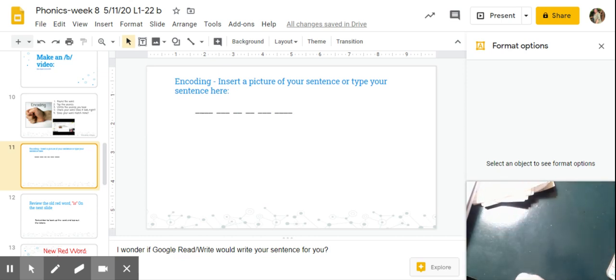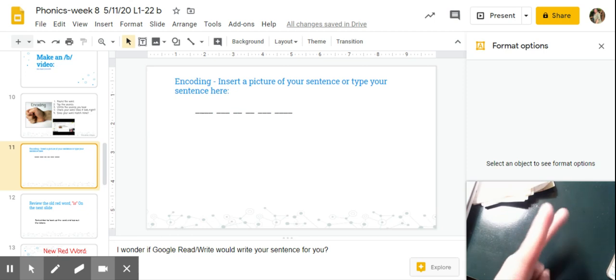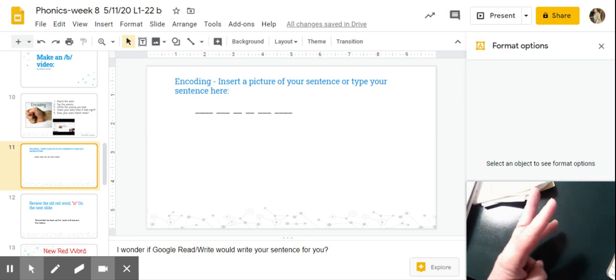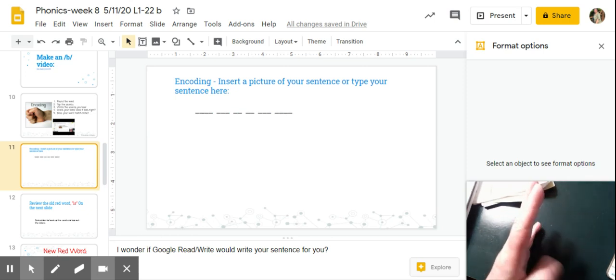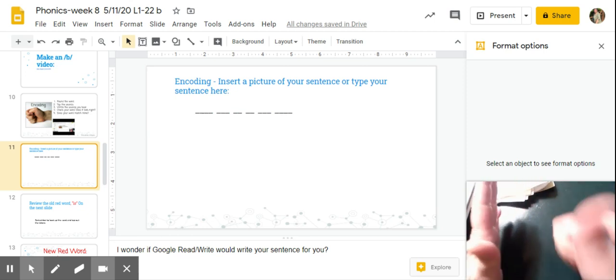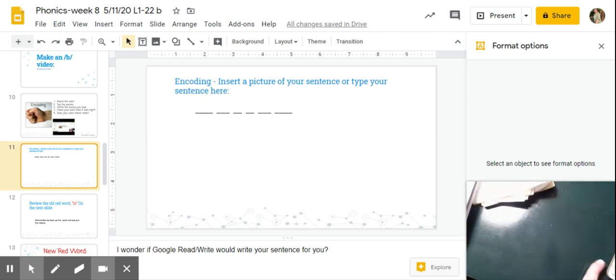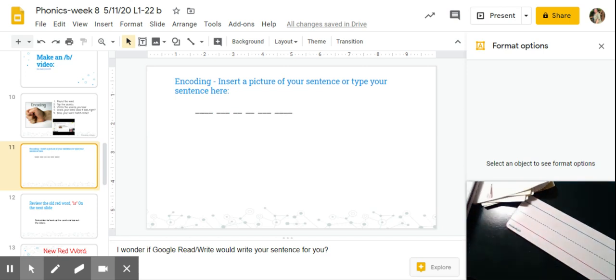A big bug is in the tub. That's seven words. Okay, don't forget to start with a capital letter.